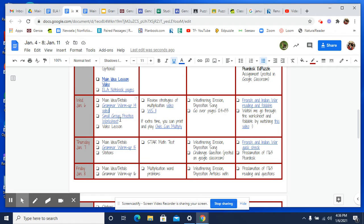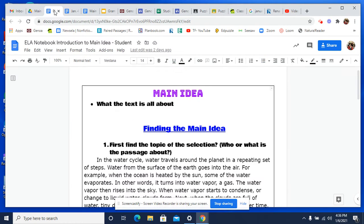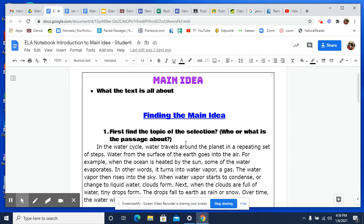We did this with partners today and then we went over it. So let's continue. When you print that off, first of all, let's review.